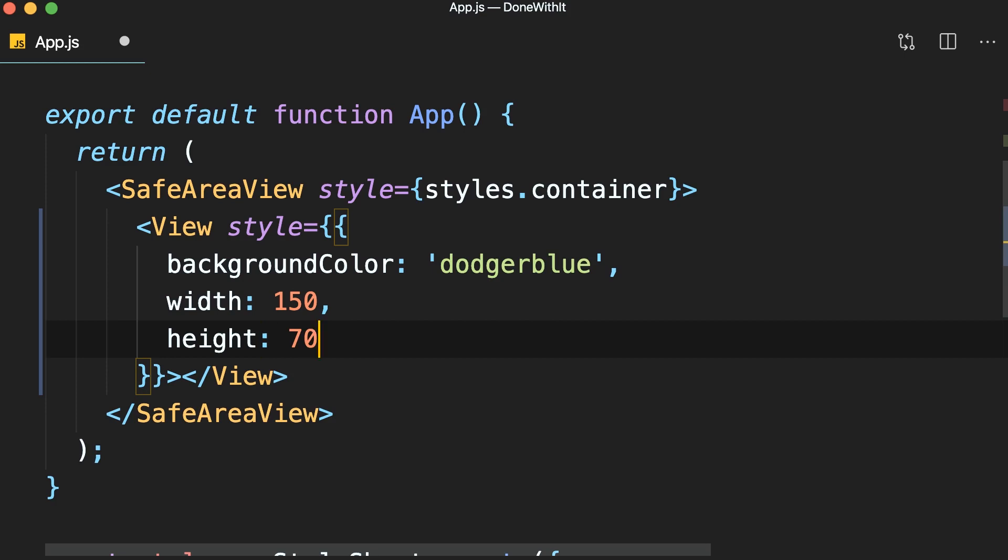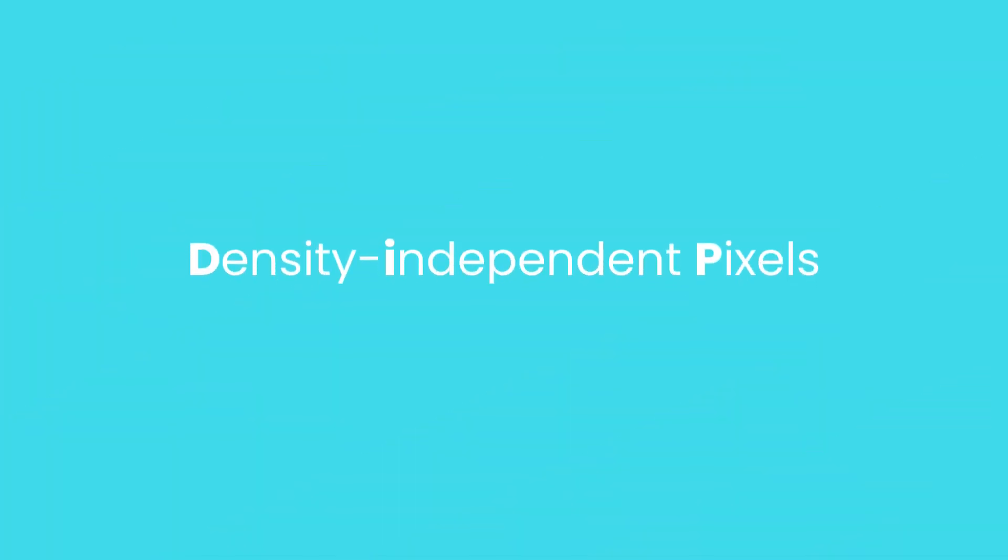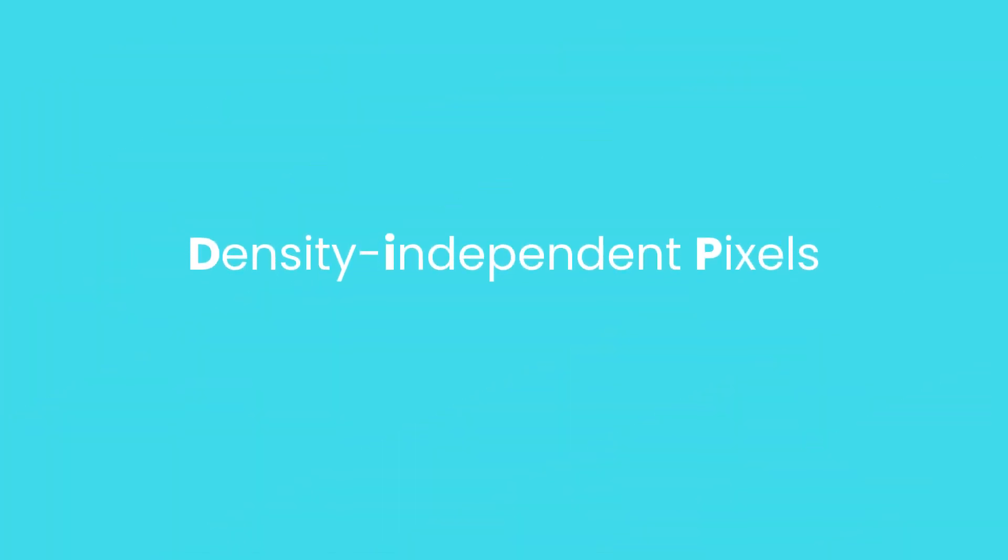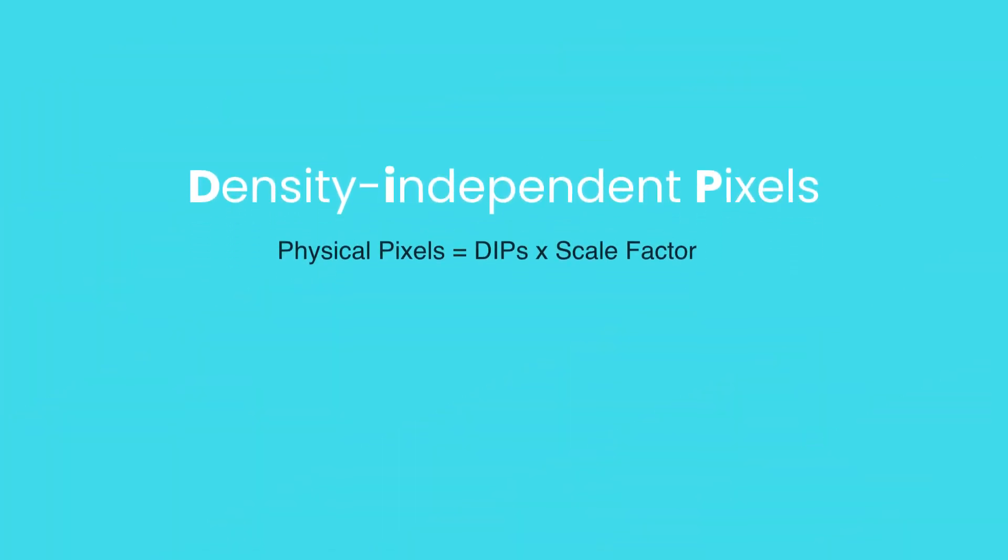Now these numbers we have here are density independent pixels or DIPs. The actual size equals density independent pixels times scale factor of the device.